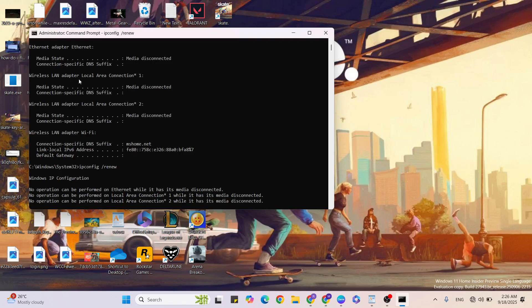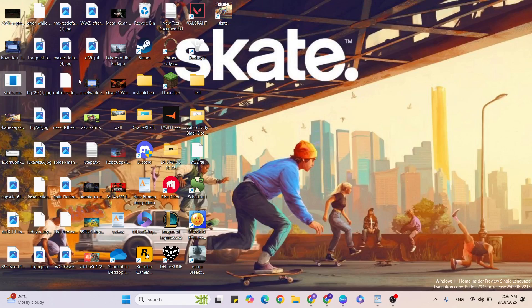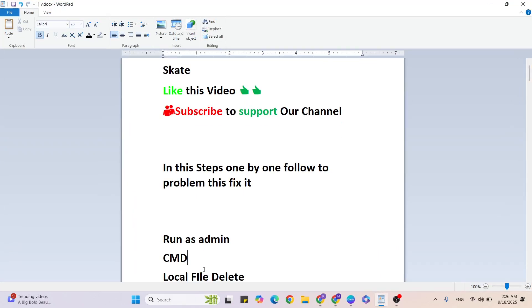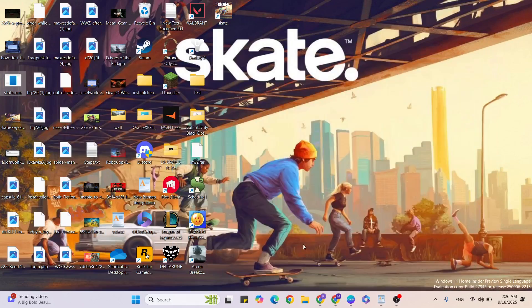Then come back and go to the next step: local file delete.